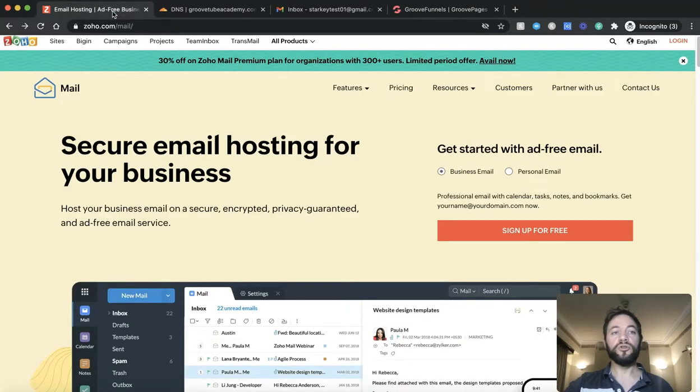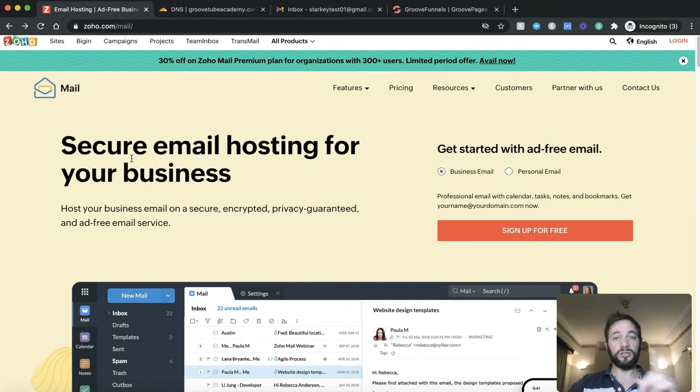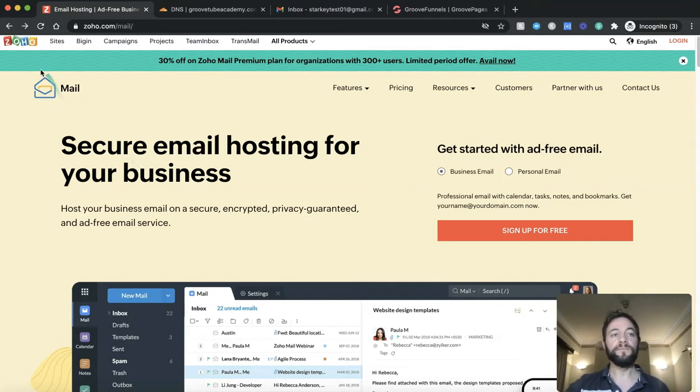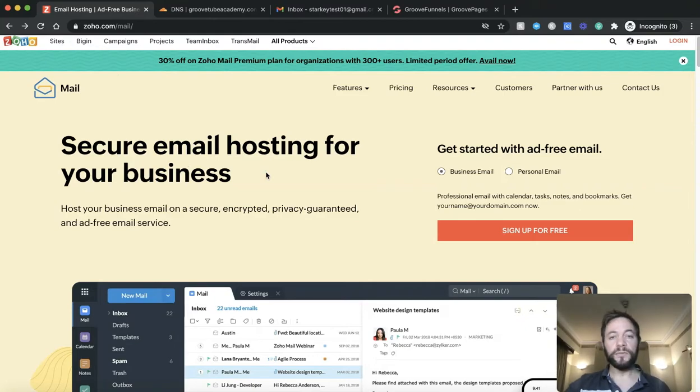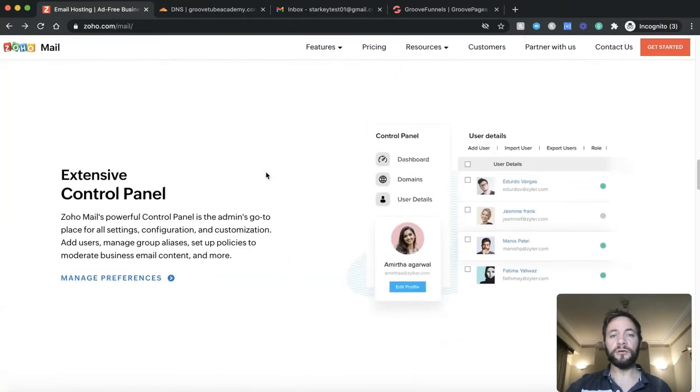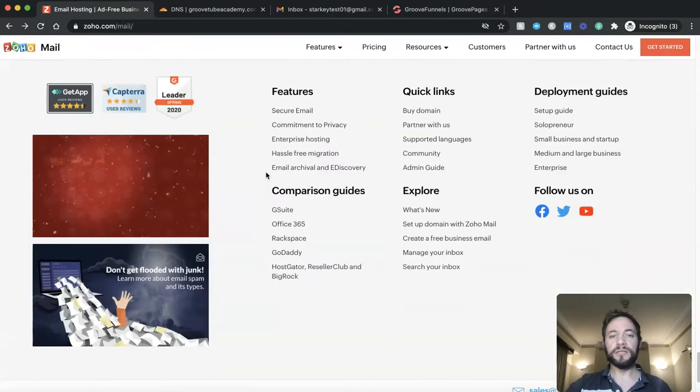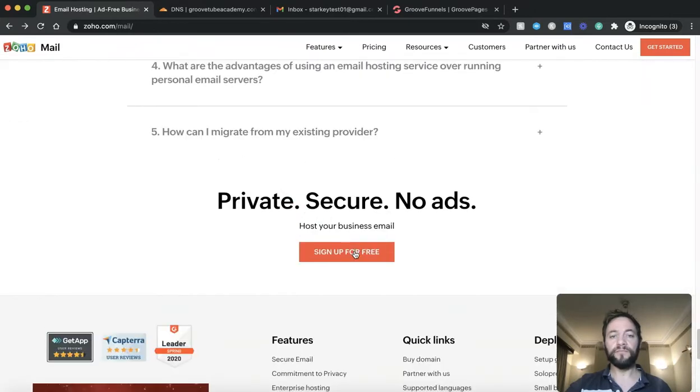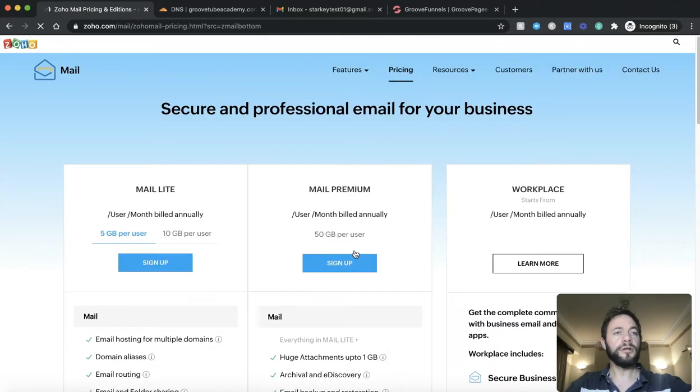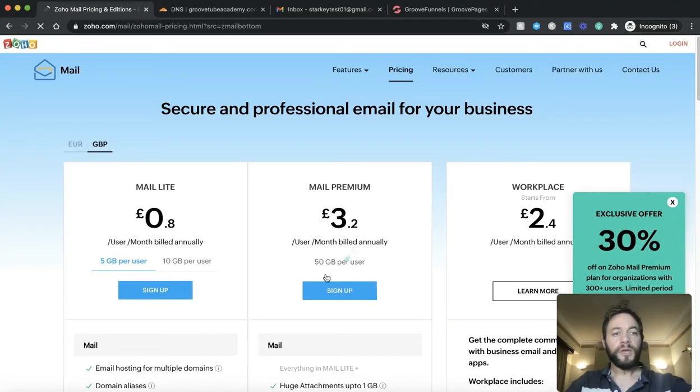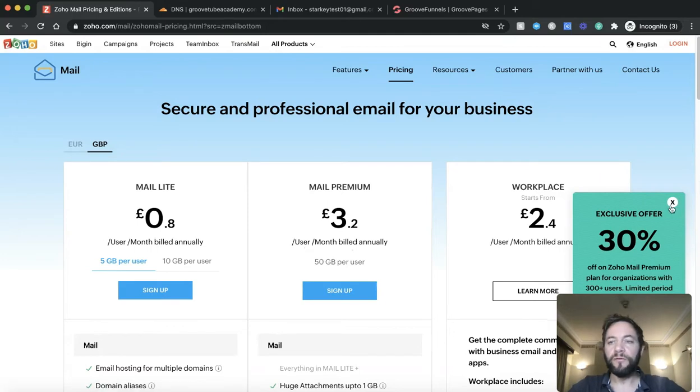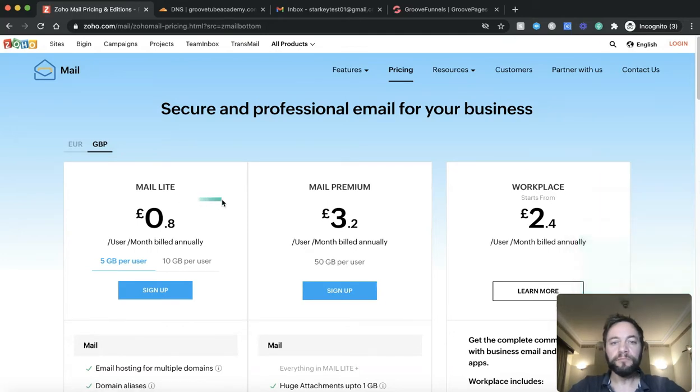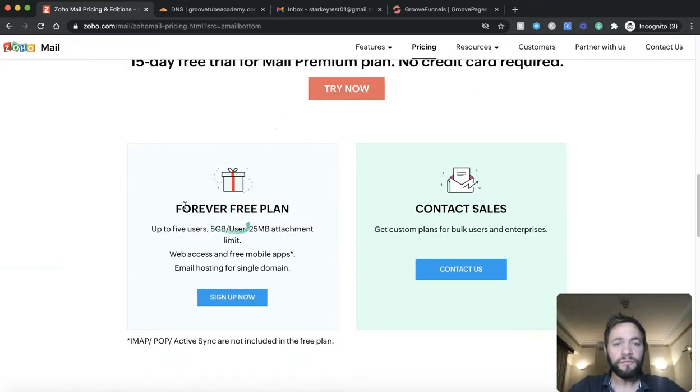Now what we're going to do is we're going to use, I found this fantastic software that's just offering free business emails just for one user but it's great and sign up as many times as you like. So this is zoho.com forward slash mail. I'm just going to scroll down and where it says sign up for free. So they've got offers here but what we want to do is we want to scroll down and there's a forever free plan that they do that I've been using.